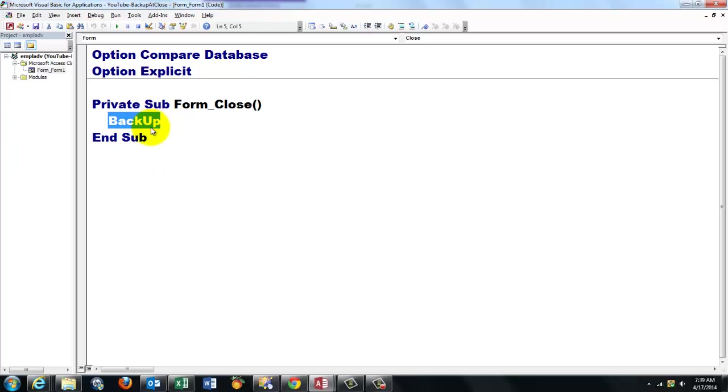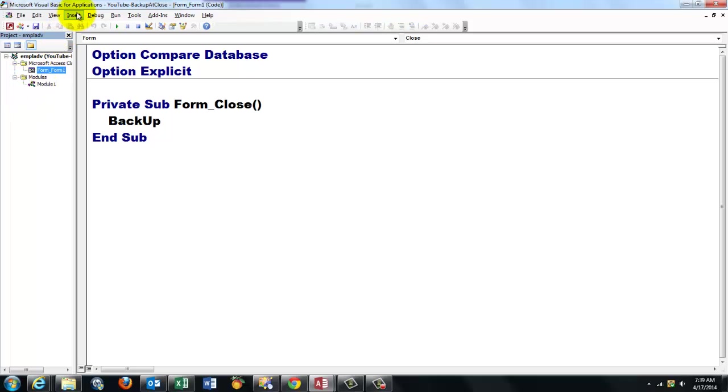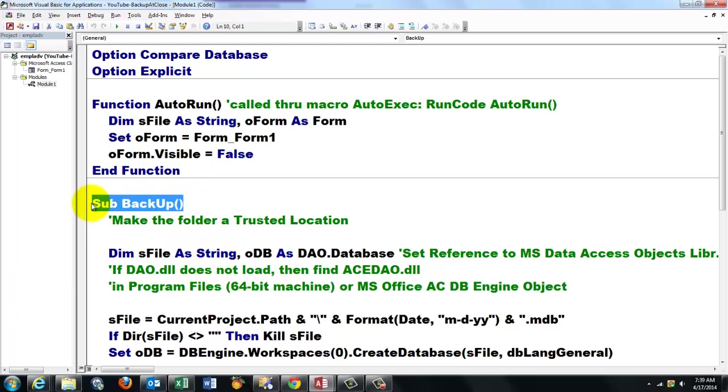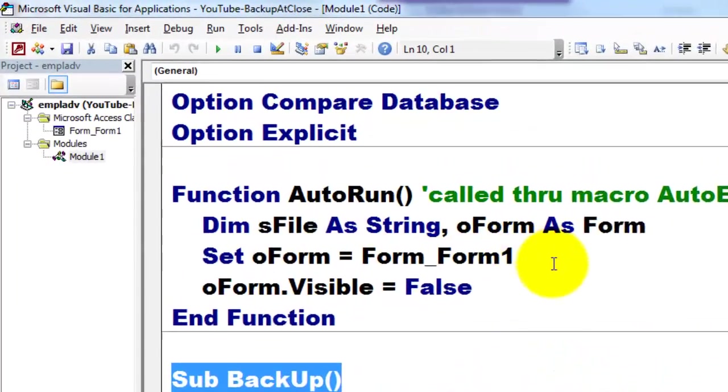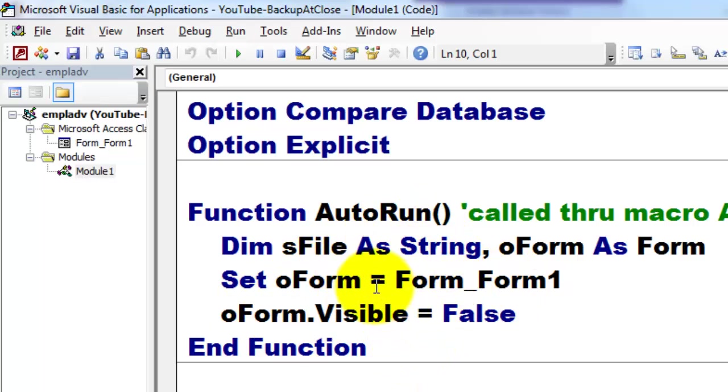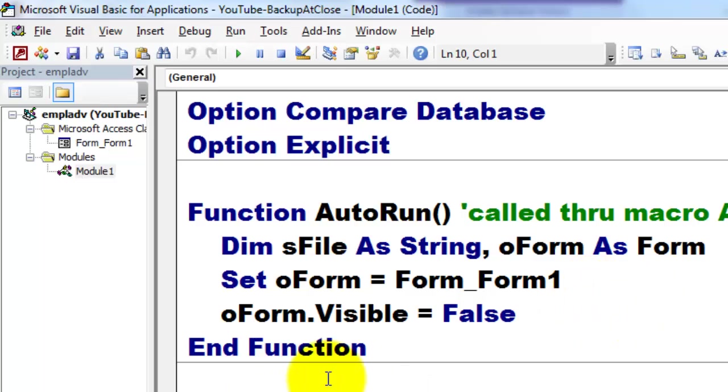Where is Backup? Backup is a subroutine in a module. So you have to create a module, insert a module, and there is Sub Backup, which I will discuss very soon. But before we do that, we have to make sure that the form pops up when the database opens. So later on when you close the database, it will automatically close that form, and in the onClose event it runs Backup.